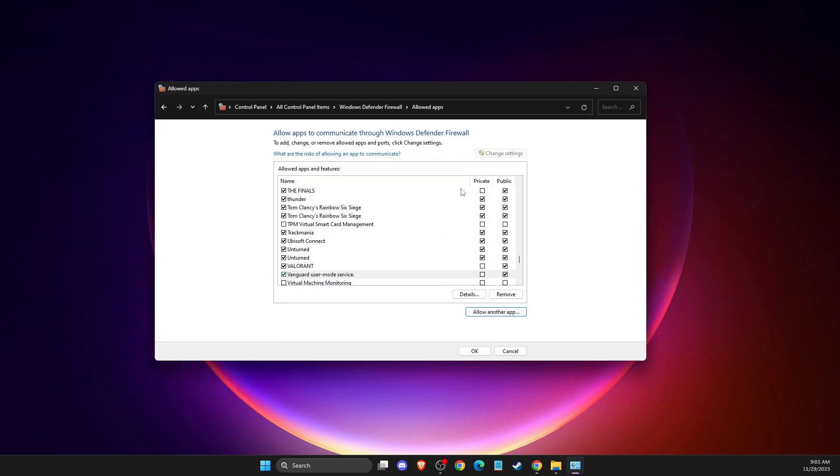That's pretty much it. Restart your computer and your issue should be fixed. If I helped you out, please press the like button and subscribe for more. Take care, bye.